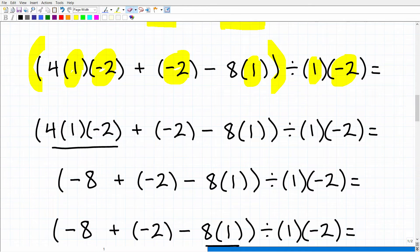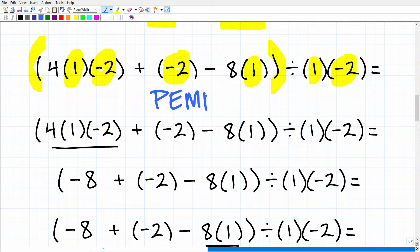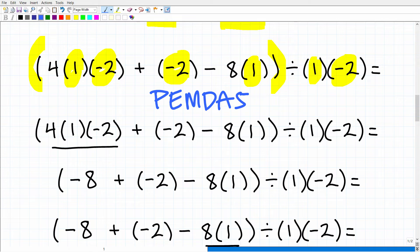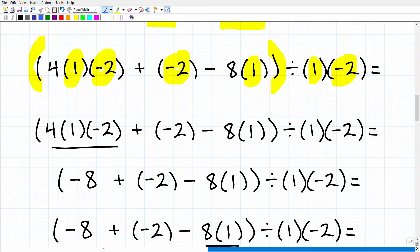It's important that you understand something called the order of operations. The order of operations has a checklist called PEMDAS, and this is a big topic in and of itself. This problem is just a check for understanding — it's not designed to be full course instruction. So if you're lost on anything, don't get discouraged. Just make a note and say, okay, I need to work on order of operations, and that's why you really want a formal, organized course that builds up your math skills one step at a time.